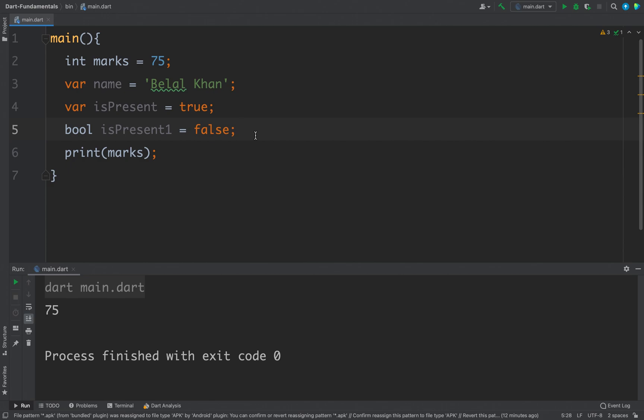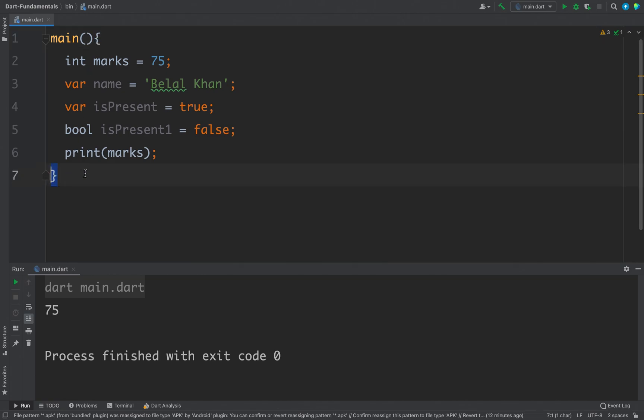So we have discussed the two ways to define a variable in Dart. Now all the variables that we defined are local variables because we defined the variable inside this main function. That means the variables are local to the scope of this main function, that is from this curly brace to this curly brace.